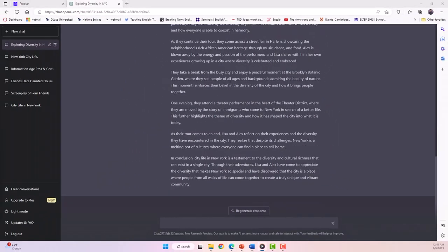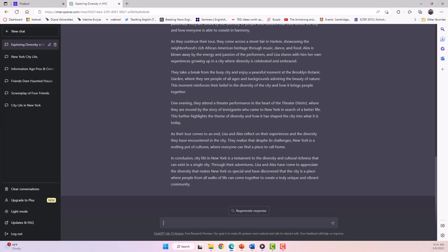In ChatGPT, you can also specify the names of the characters, the level of the text for your students, and how you'd like the story to end in your prompt. Let's try this out.